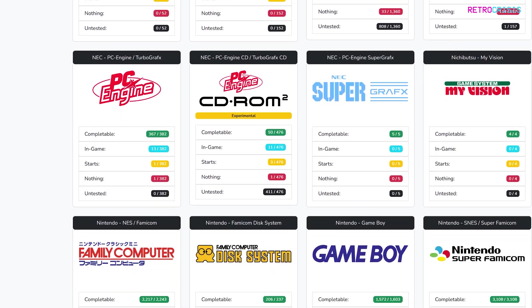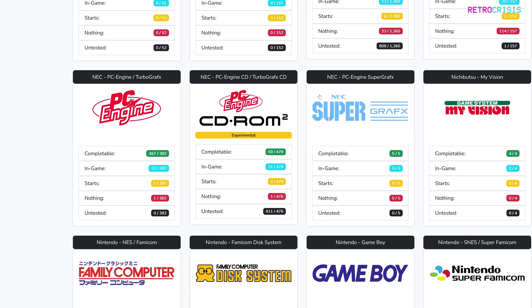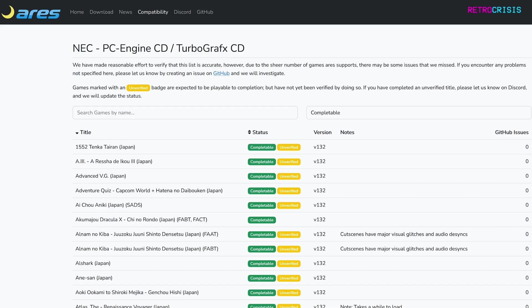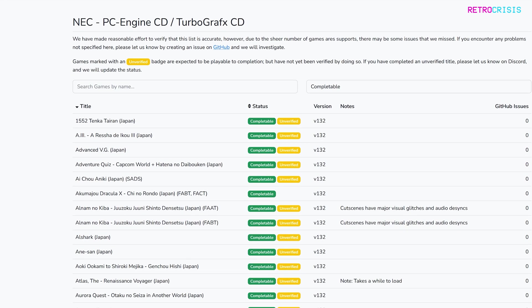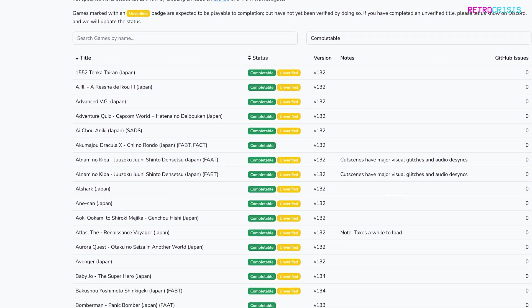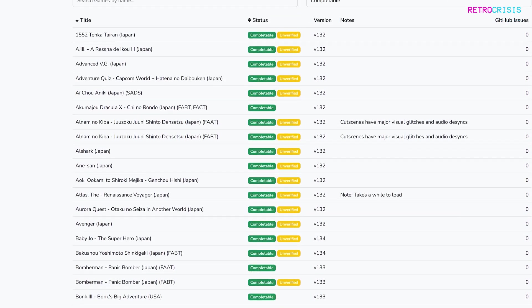For example, if we scroll down to PC Engine CD-ROM 2, here we can see how many games are completable, in-game, starts, nothing and untested. So if we go to completable and click that, here you can see a list of all the games that are tagged as completable.